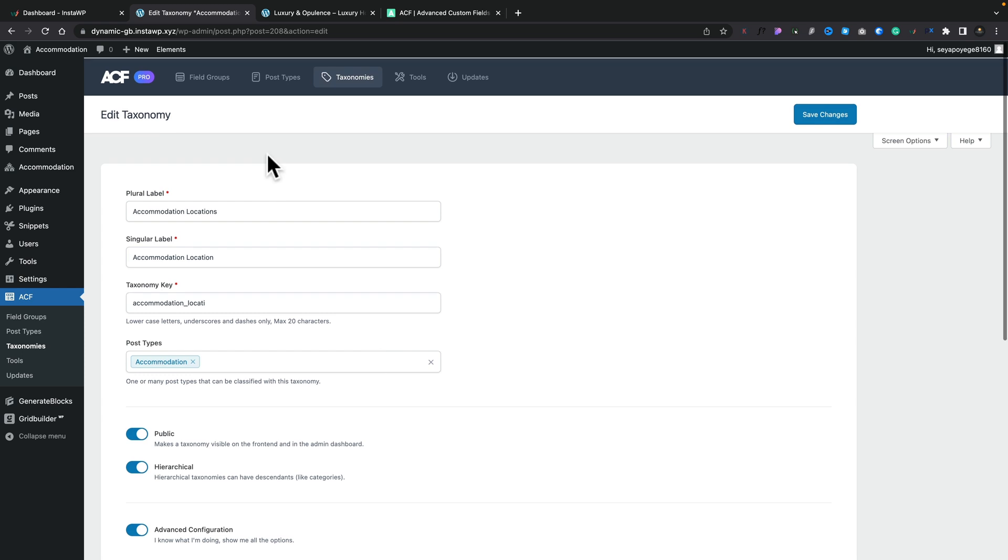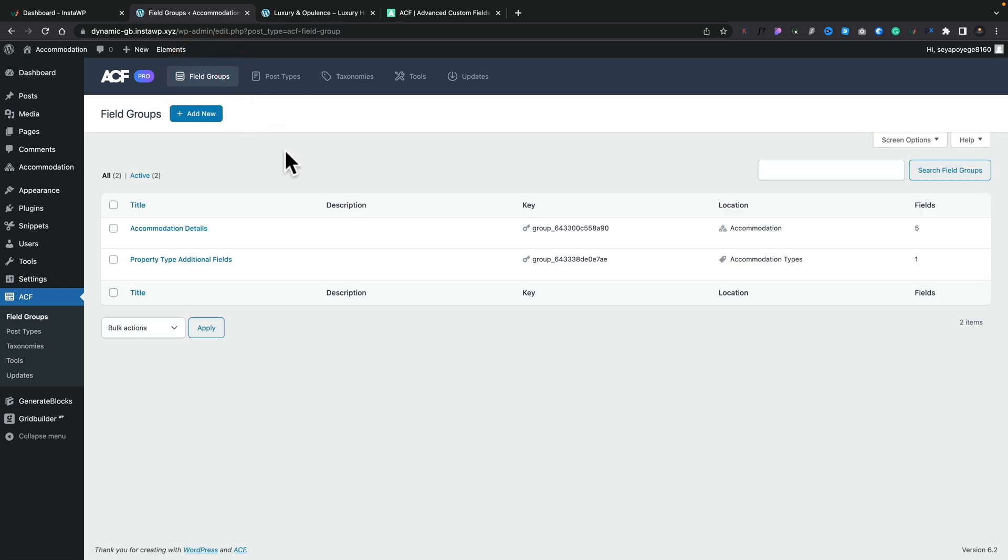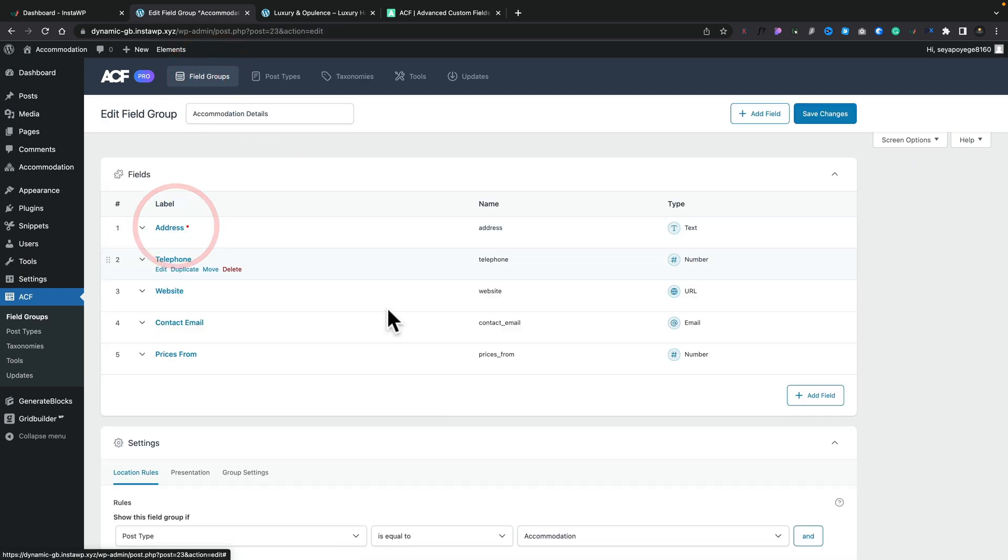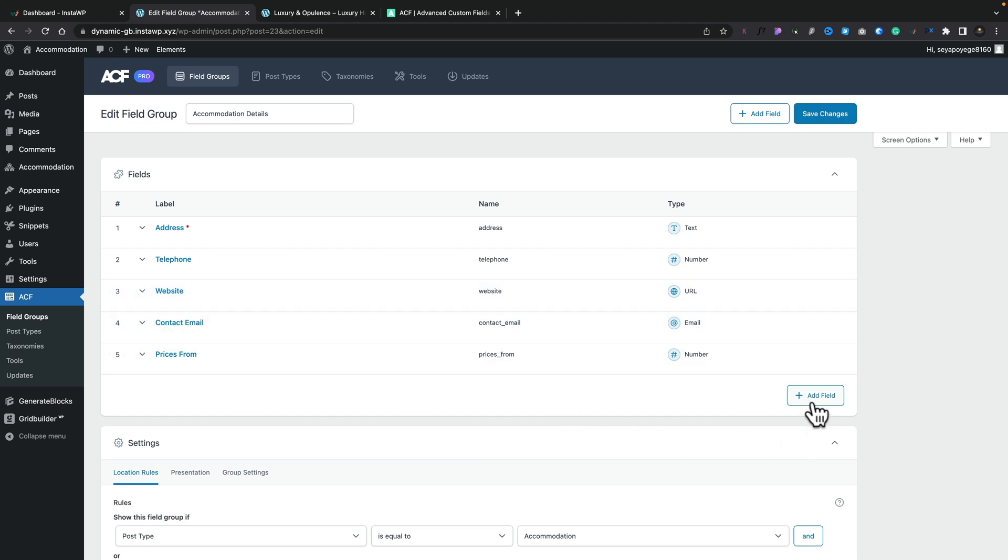But if you come into something like any of these field groups or post types and so on and come in and take a look, you see all the normal things we expect to see inside here. It's a lot cleaner, it's a lot simpler, it's a lot nicer to work with and there's some other things inside here.